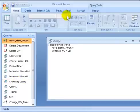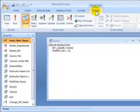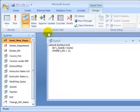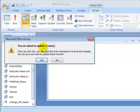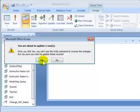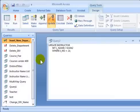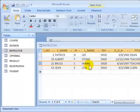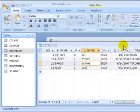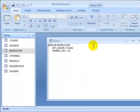Go to the query, switch to query design view, and say Run. The system will prompt you about updating a particular row — say yes, go ahead. If you go back to the instructor table, you'll find that employee 21's last name has been changed to 'When'. The update has been accomplished properly.